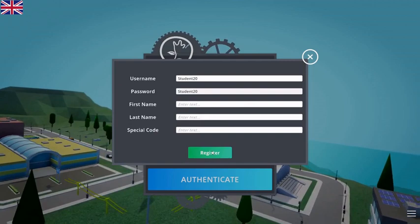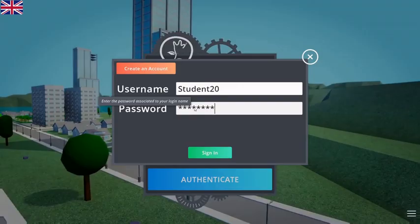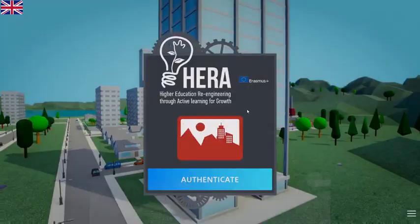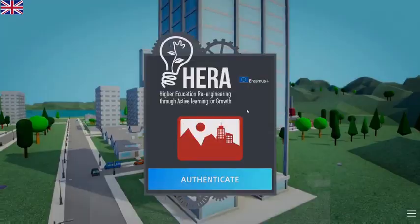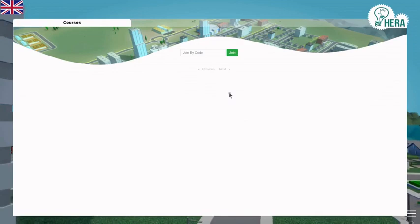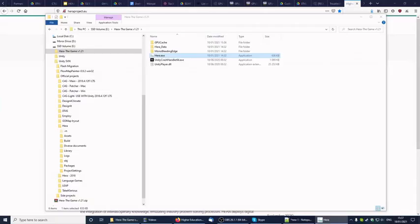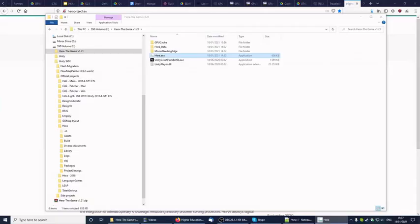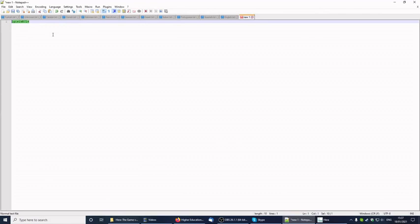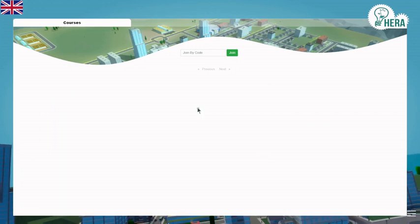Now I can log in as student20. Signing in, I have absolutely zero courses for the moment. I want to join a course — let's join the one I just created. The code is normally given to me by the teacher. I insert the code and I'm joining. Now I have joined the course I created before.